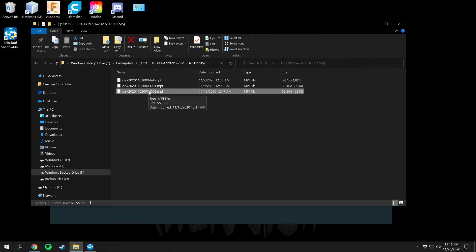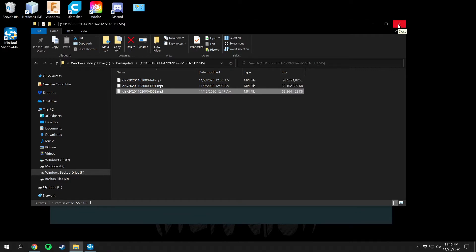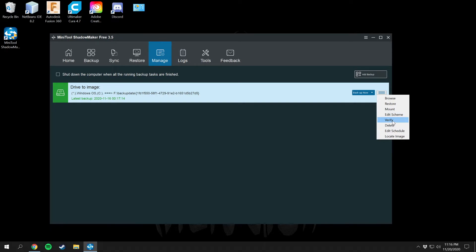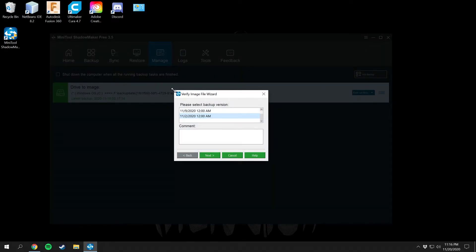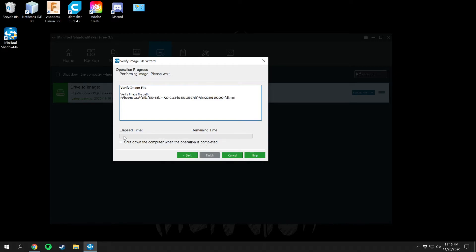The full backup is very large — 274 gigabytes — because it's your full system image. The incrementals are much smaller at about 30 gigs each; those just store the small files that changed in your system. The full backup is what you'll be restoring your computer from if you run into an error. You can also verify your backups — select a date, press Next, and it will verify the image file to make sure it's good to go, though that does take a while.